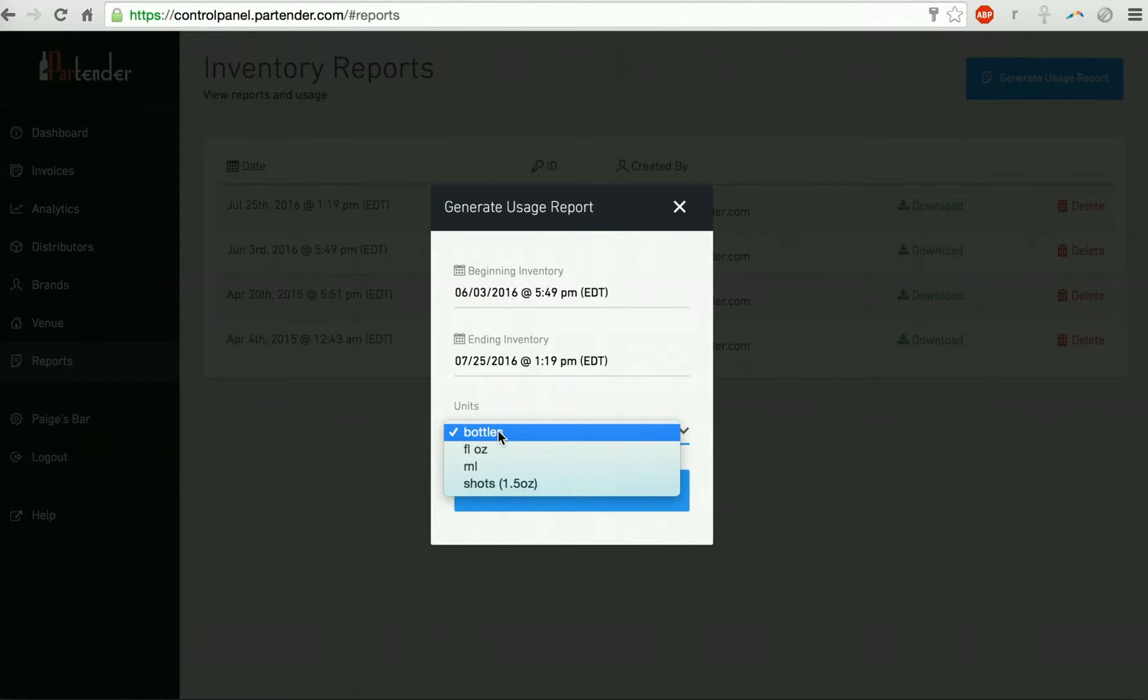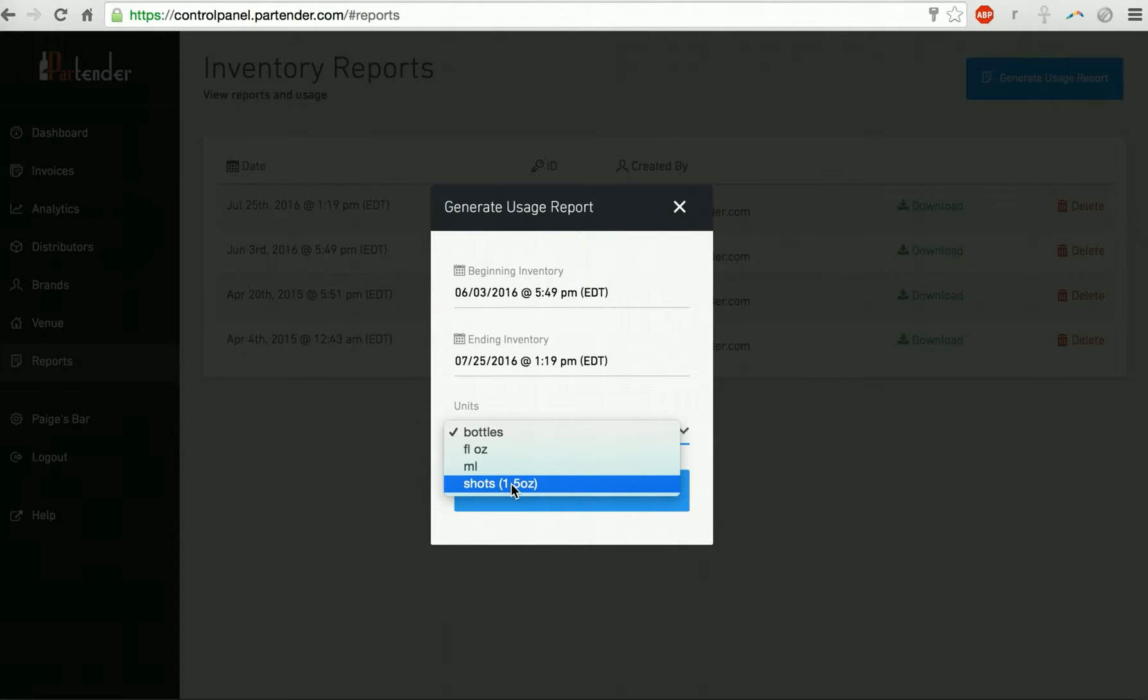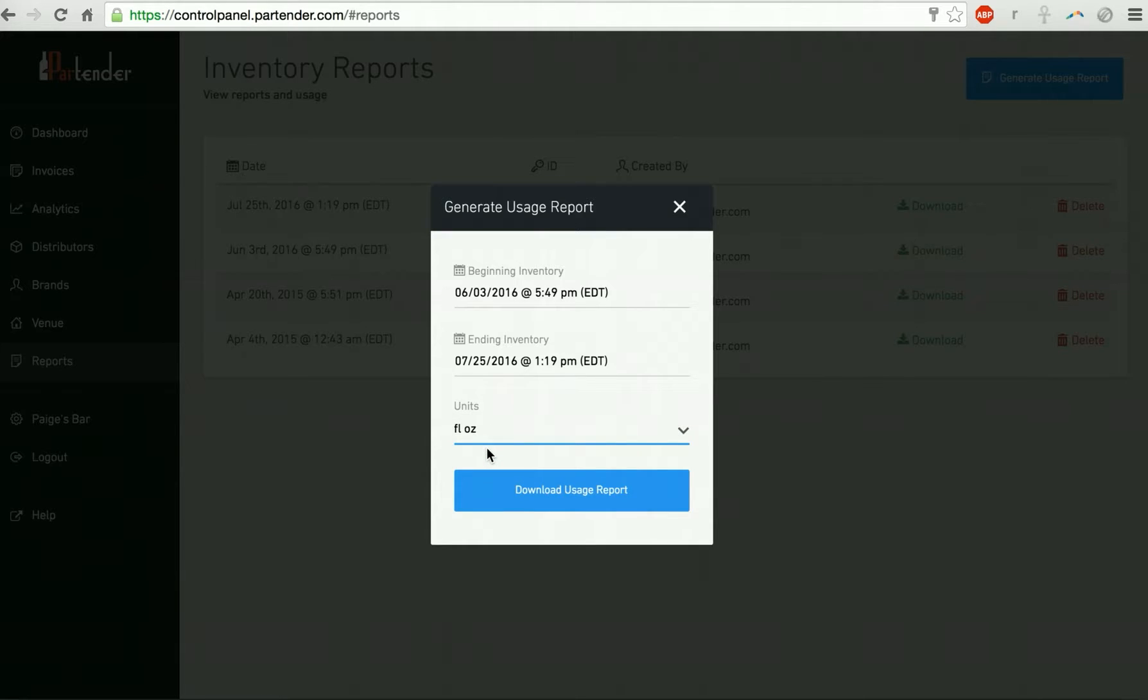If you use a standard 1.5 ounce pour size for your liquor, you can use shots. If you use various pour sizes for your drinks, we recommend using ounces. Then click download usage report.